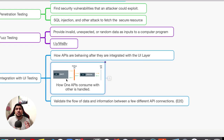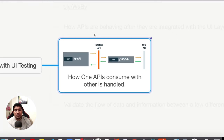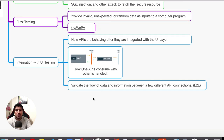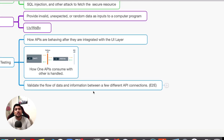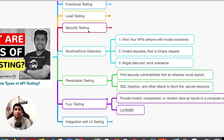The last one is integration with UI. It basically means how your API behaves when it gets integrated with your UI layer. APIs reside in the business layer, and you have to check what happens when they are integrated with your UI layer. There can also be cases where one API is getting used by another API — for example, a payment API getting consumed by an SSO API. You have to test how one API is consumed and handled by another. Validating the flow of data and information between different APIs is what we check in integration with UI testing. These are all the major types of API testing that we do.